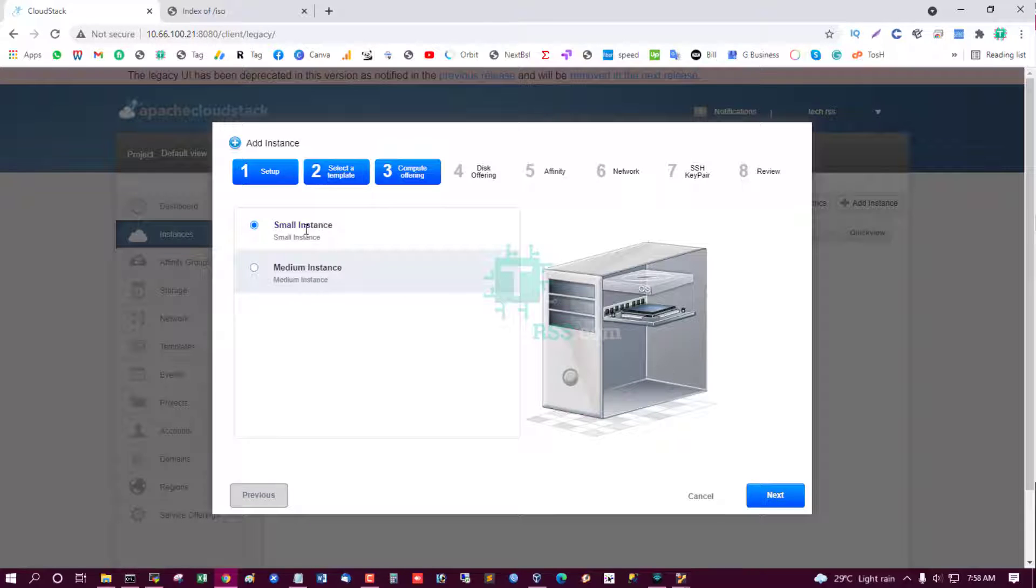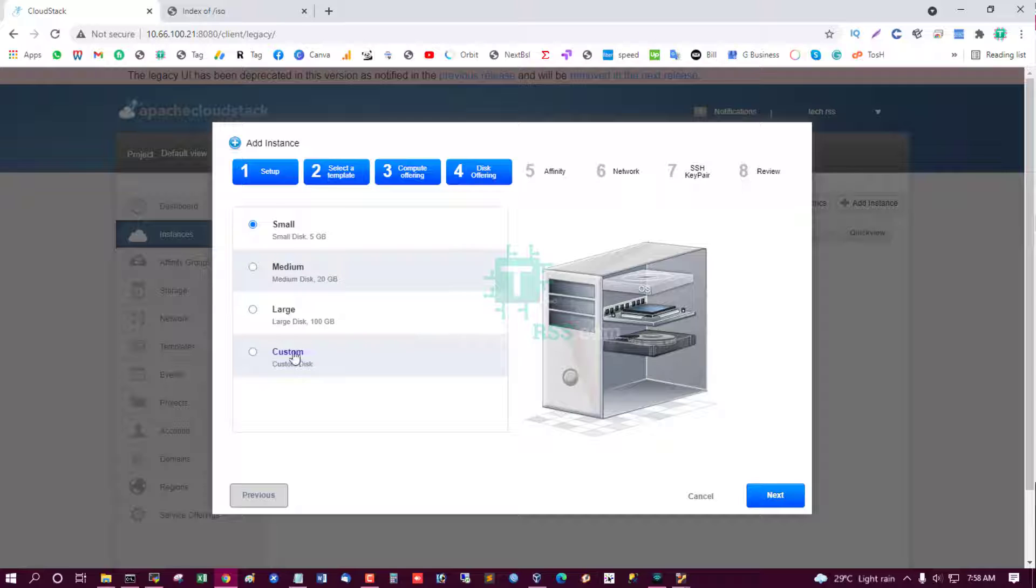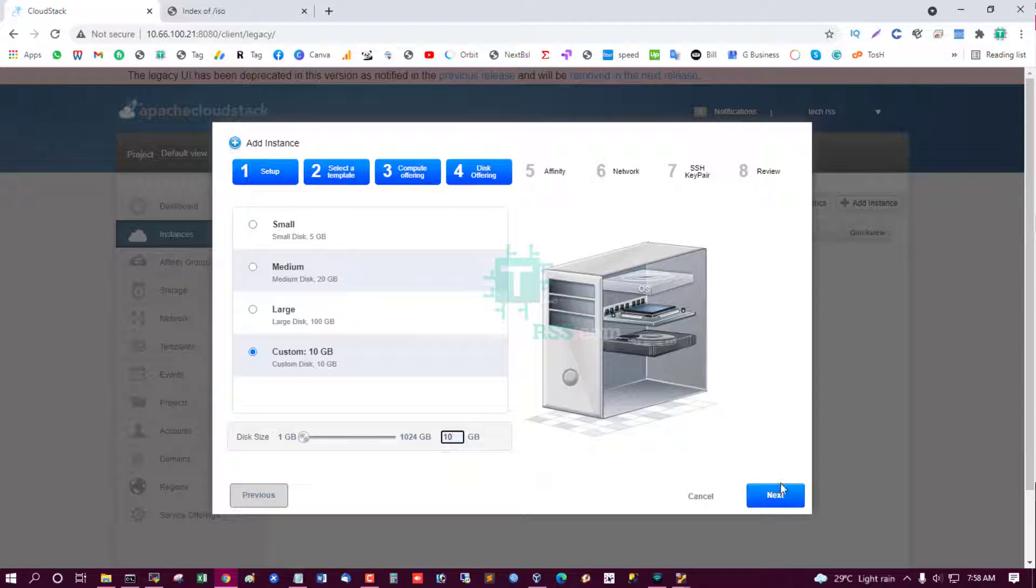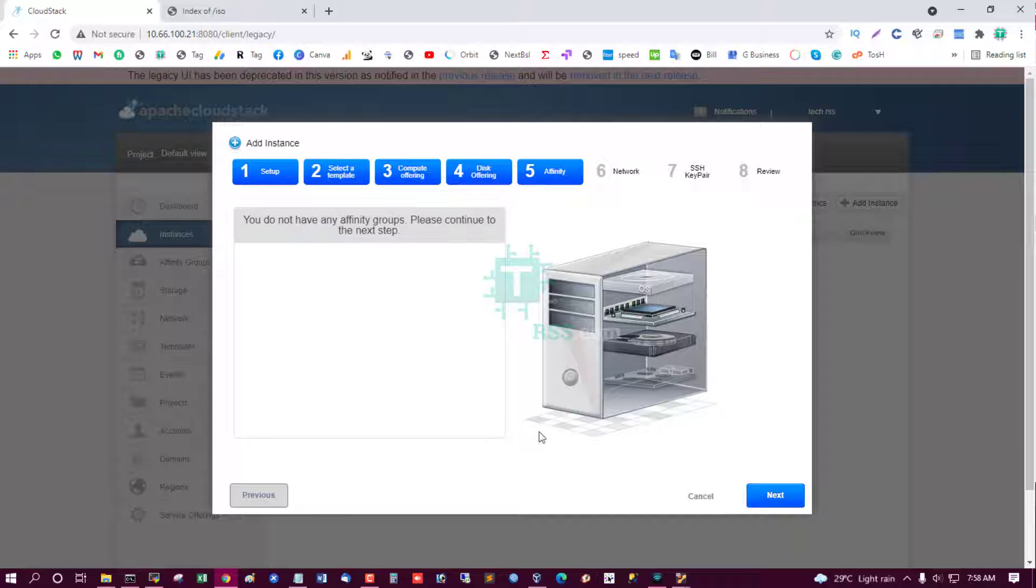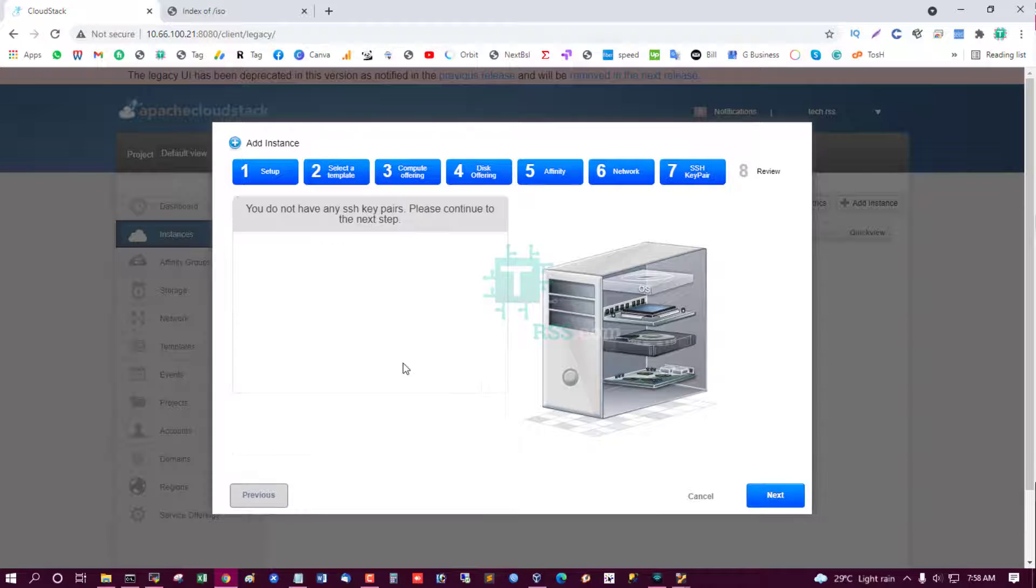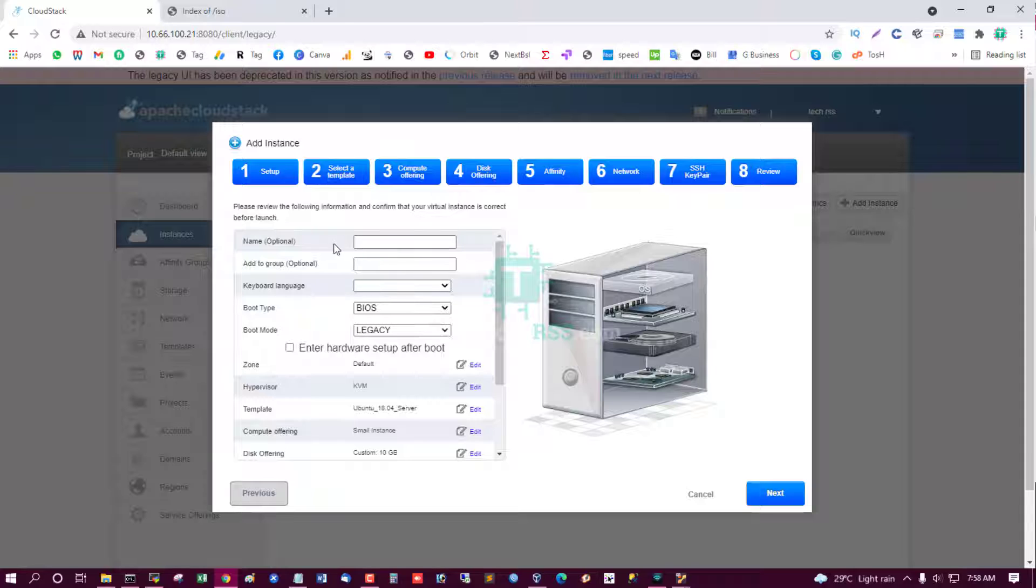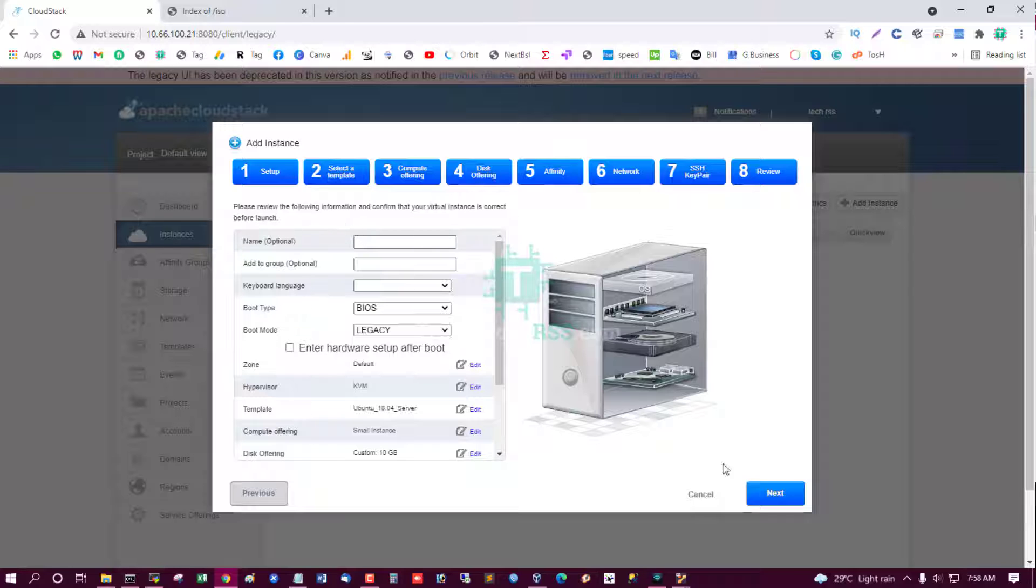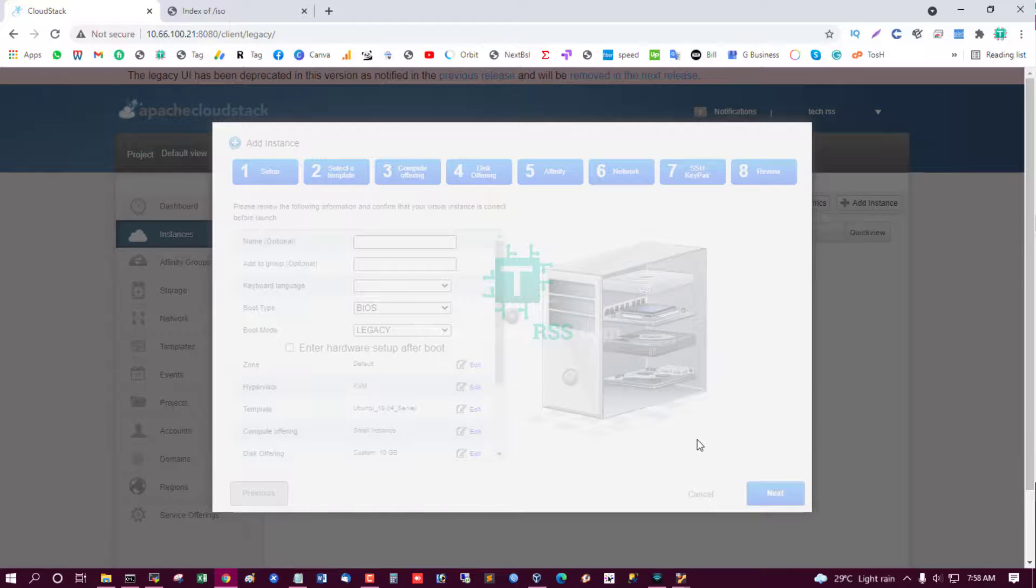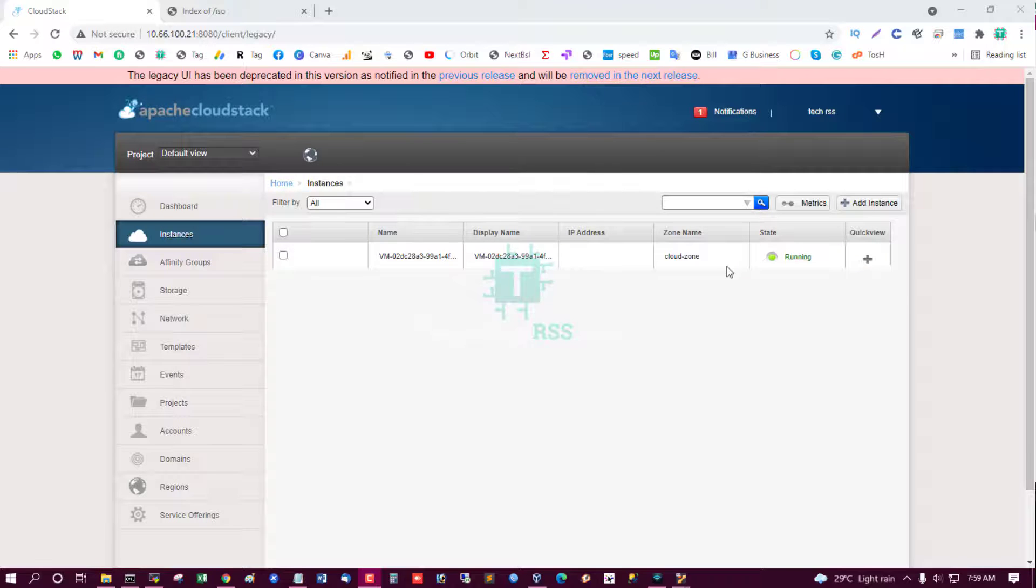Next, a small instance. Try 10GB. Next, default network. Next, review. Please review the following information and confirm that your virtual instance is correct before launch. Yes. Yes, running instance. Now try to access.